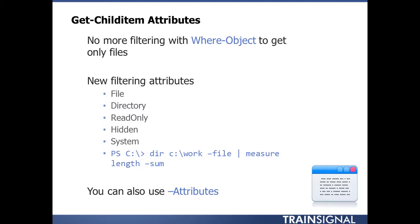One of the big new changes in PowerShell version 3 has to do with Get-ChildItem, or the dir command alias. One of the biggest changes is that we no longer need to do filtering on attributes by passing a dir command to Where-Object to say get just files or just directories.